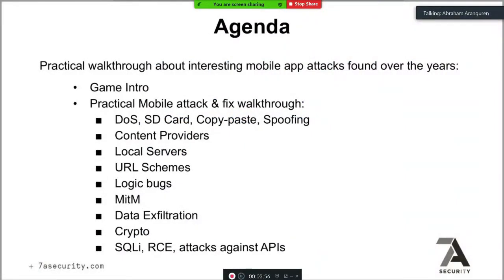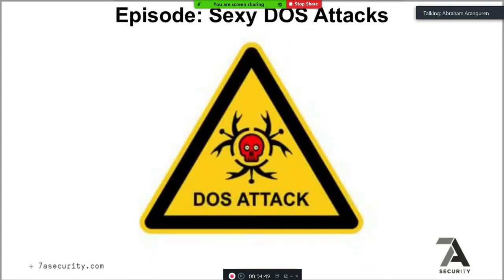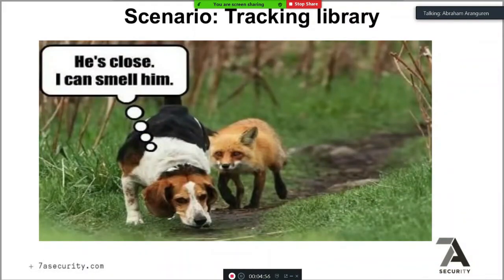We're going to cover a lot of attacks that are unfortunately anonymized and not in the public reports, but we'll also have hands-on exercises. We're going to play a game of 'find the vulnerability.' Some of these I've already presented at conferences. You'll keep access to this workshop free forever, including the recording and the vulnerable apps. If you're interested in our web security or desktop application security workshops, send me an email and I can give you access for free.